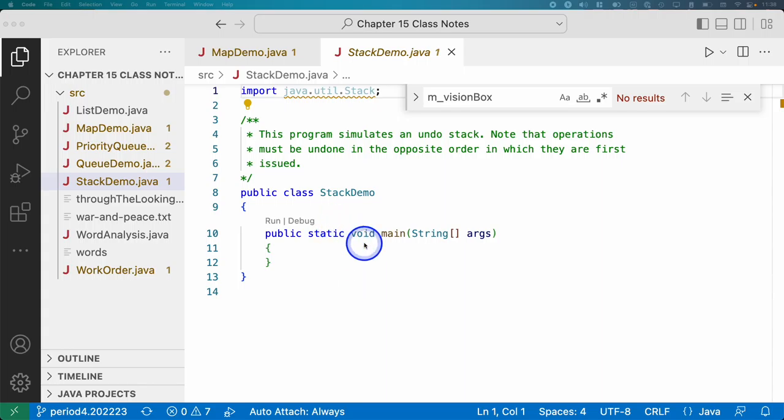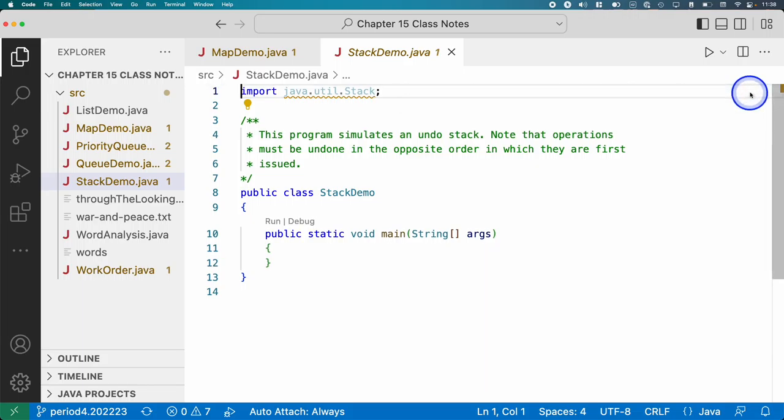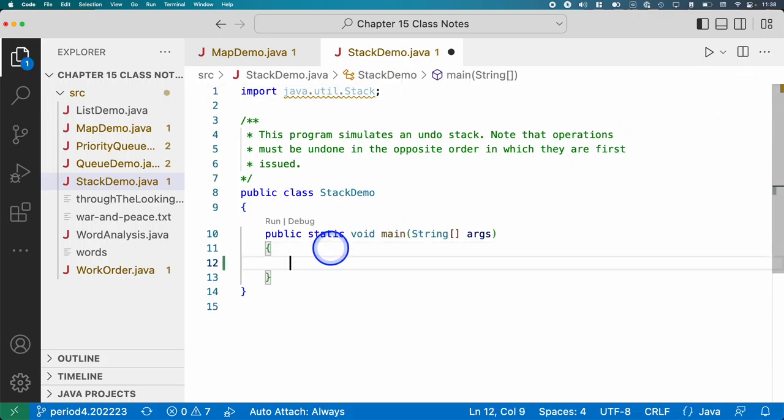Let's look at some simple examples here. Pretend we are in a Google Doc and we are going to have a stack of commands that the user has done, and we want to be able to undo those commands and undo multiple commands.